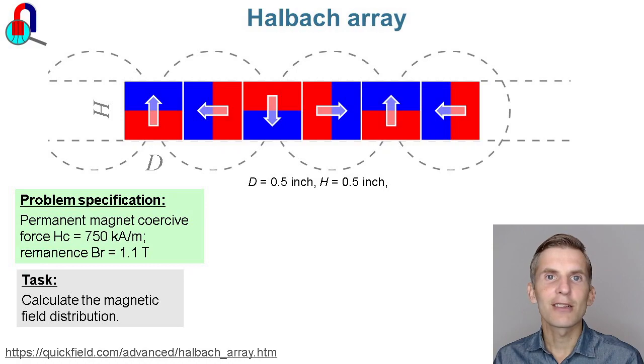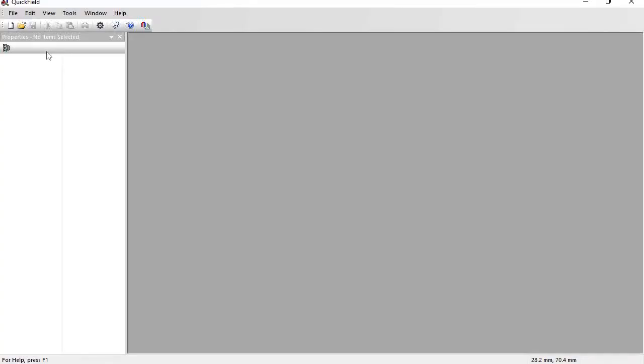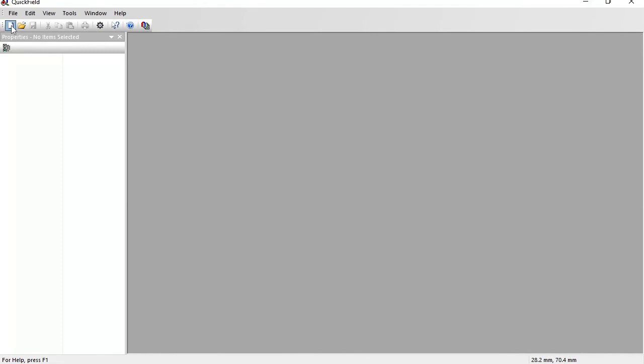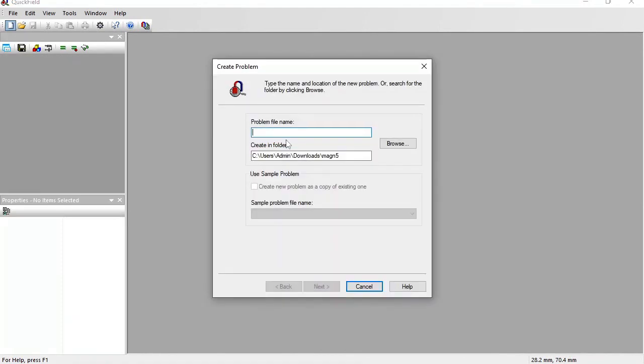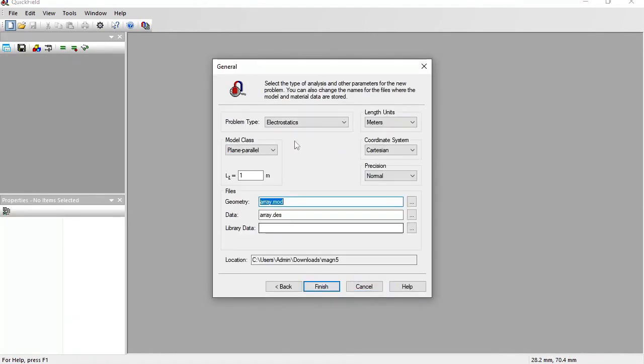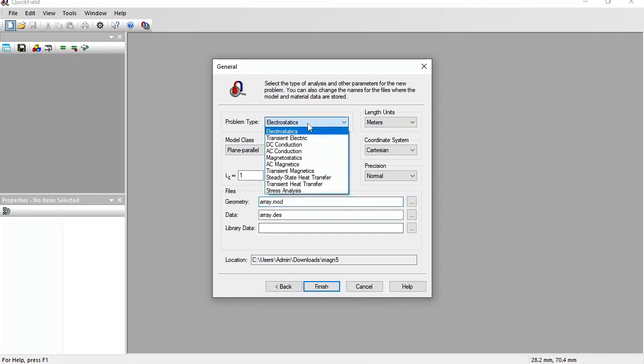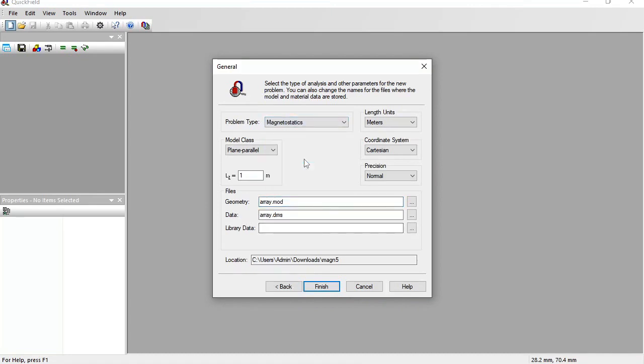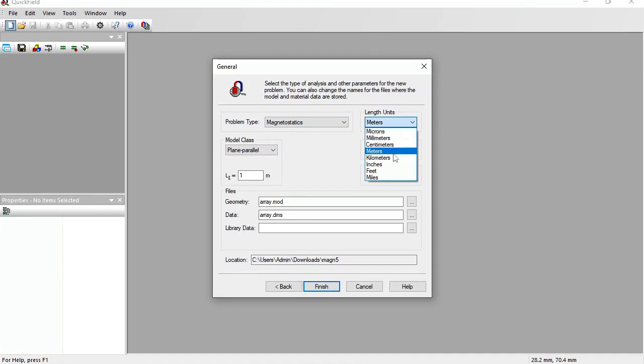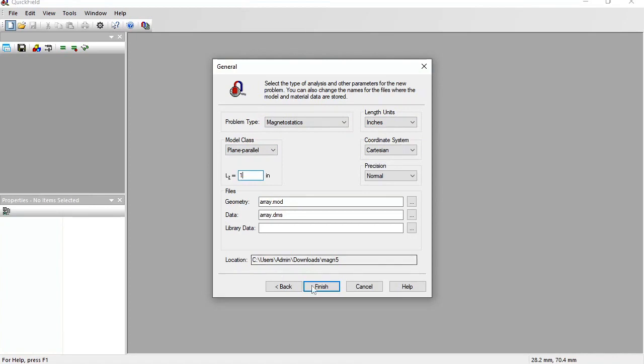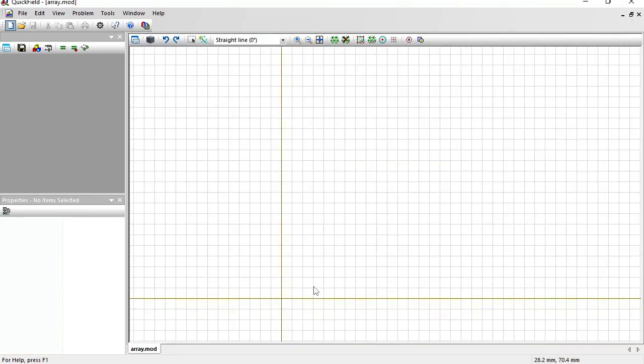Let's start Quickfield now. In Quickfield I create new problem. Problem type is Magnetostatics. I am going to simulate only a single cross-section, so the model class is PlaneParallel, length units are inches, and the model XL length is 1 inch. Finish.